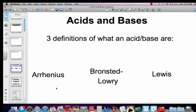The next unit we're going to be starting is all about acids and bases. It's also going to include some equilibria, so if you are not 100% sure on your equilibria skills, you might need to go back and watch those previous videos. There are three definitions of what an acid and a base are: Arrhenius, Brønsted-Lowry, and the Lewis definition.